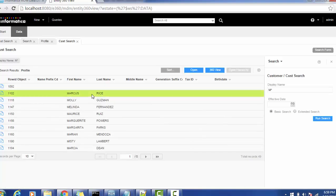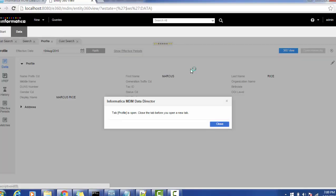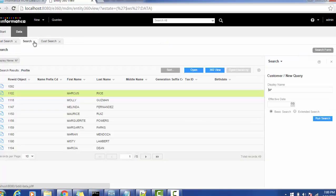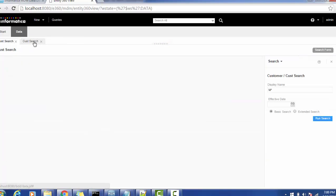We have set it, and let's open one record. It is asking to close other profile record, let me close that.